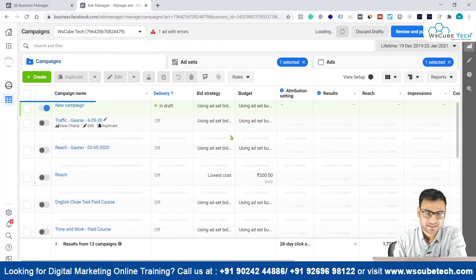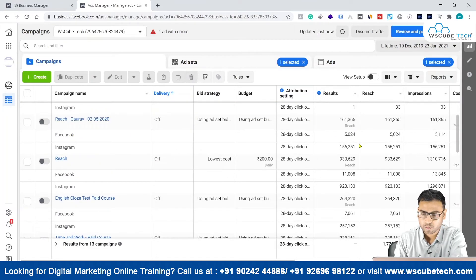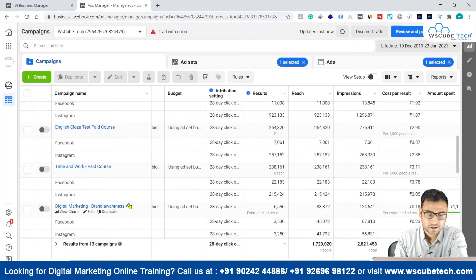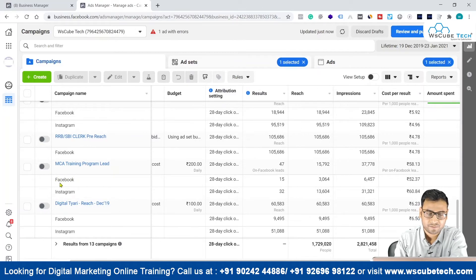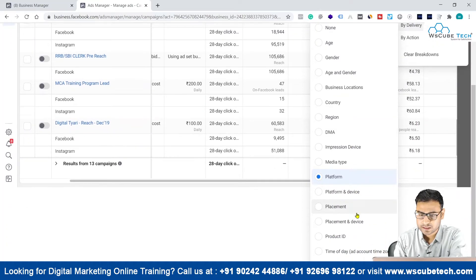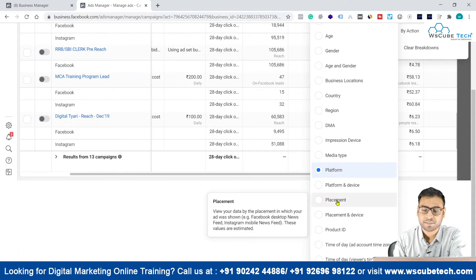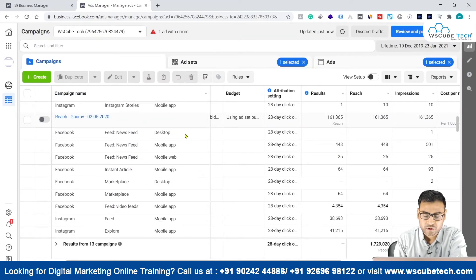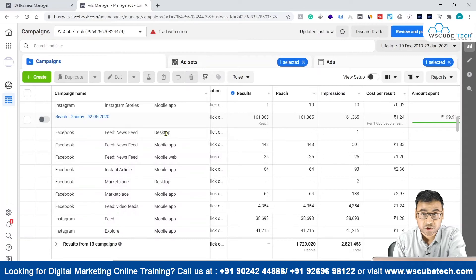Since we haven't run a campaign in the last seven days, select Lifetime to see actual data. You can see data for Facebook and Instagram as platforms. In most of the cases where Facebook's Audience Network was turned off, we only have data for Facebook and Instagram. Going back to Delivery, we also have Platform and Device, Placement and Device, and Placement-only options. Selecting the Placement option gives individual placement-level insights.